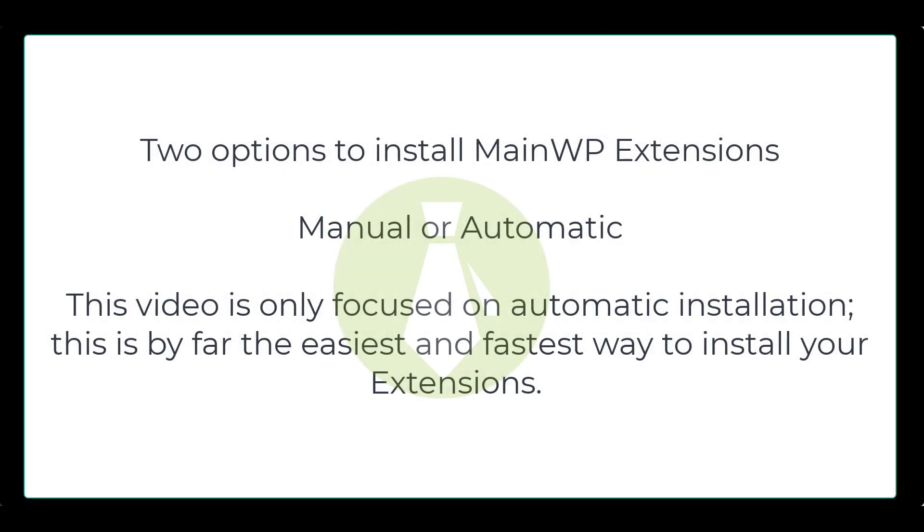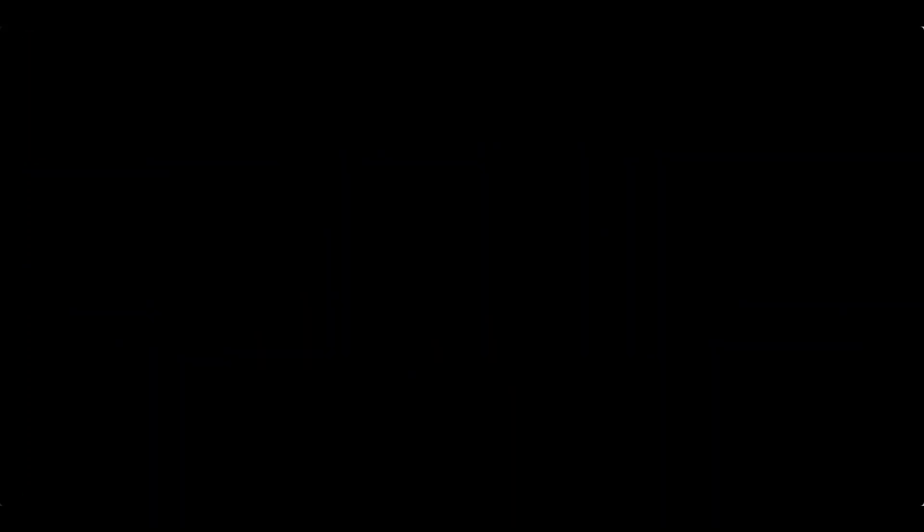You have a couple options on how to install your extensions, either manual or automatic installation. This video is only focused on automatic installation. This is by far the easiest and fastest way to install your extensions.